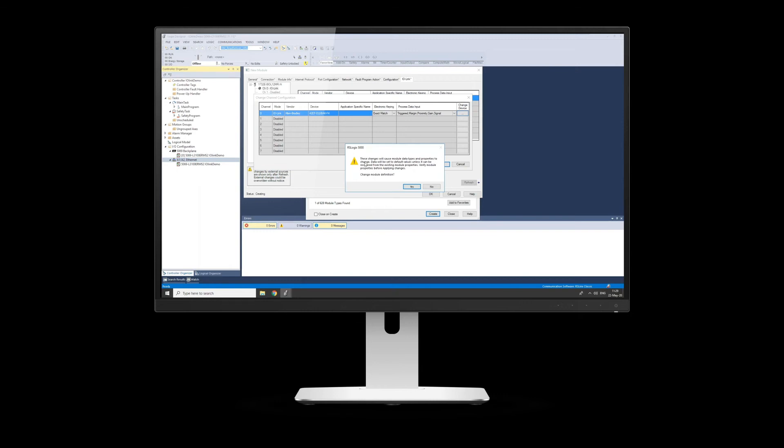Click OK. It's going to change the definition. So basically what it's going to do is it's going to change the controller tag layout for the IO-Link master because I've now added this in.